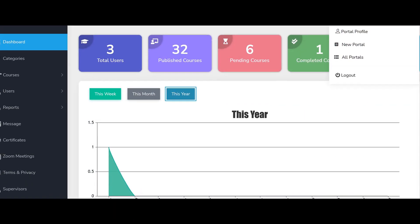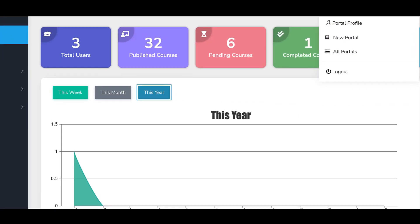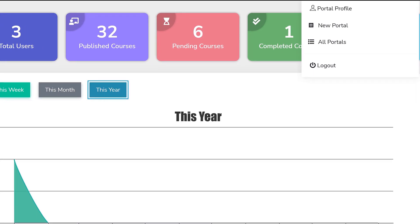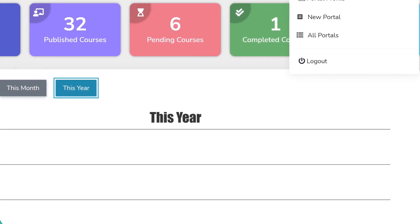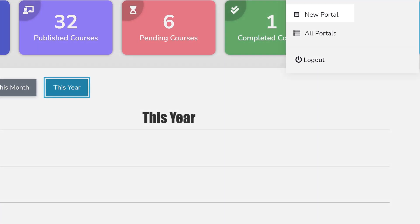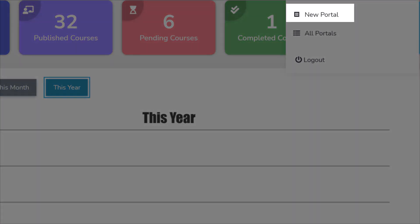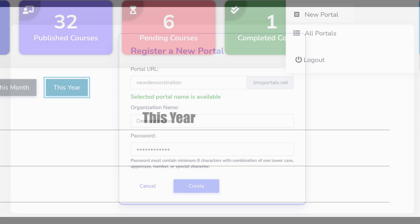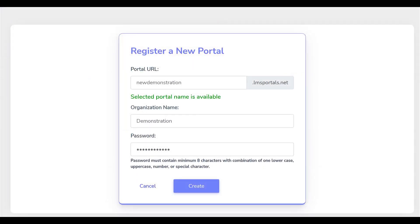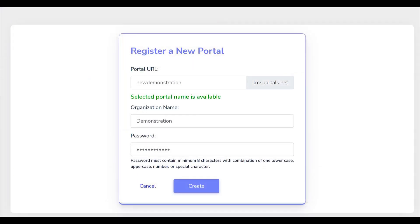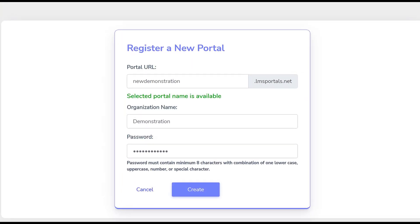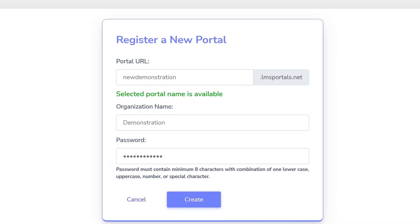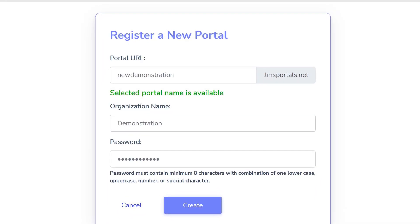To launch a new portal, select New Portal from the upper right drop-down menu. When the New Portal screen appears, enter a desired URL. The system will then automatically tell you if this URL is available or not.